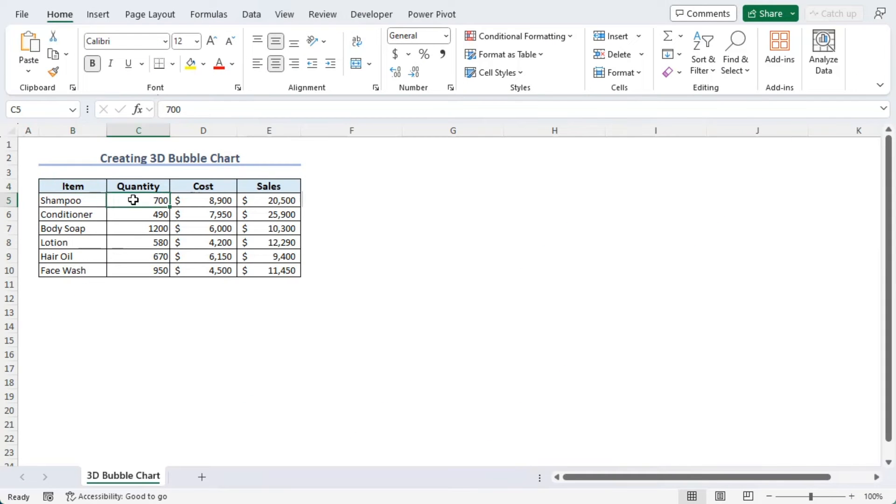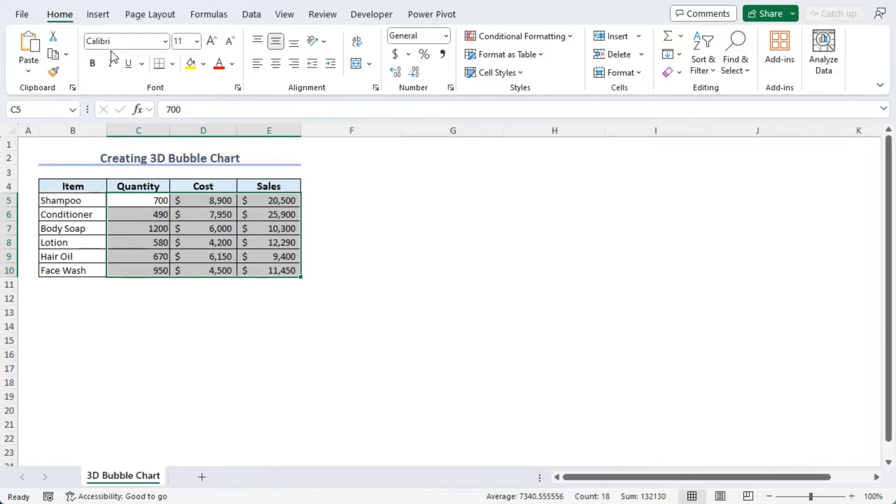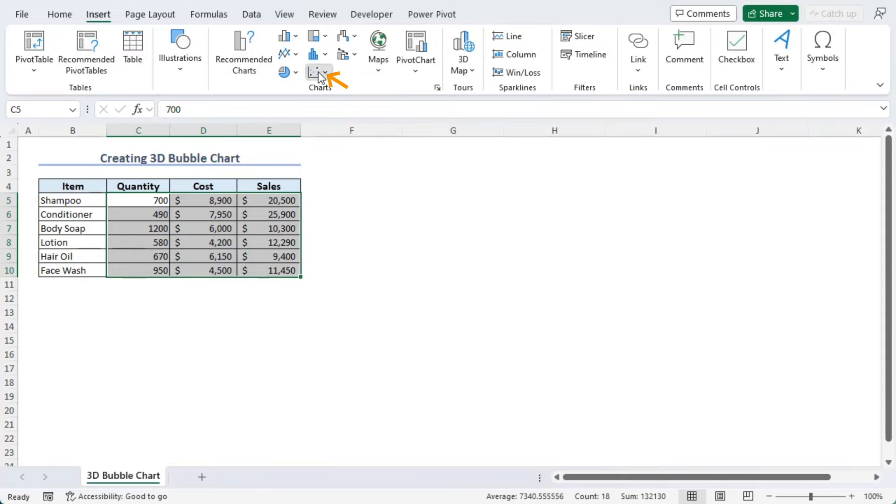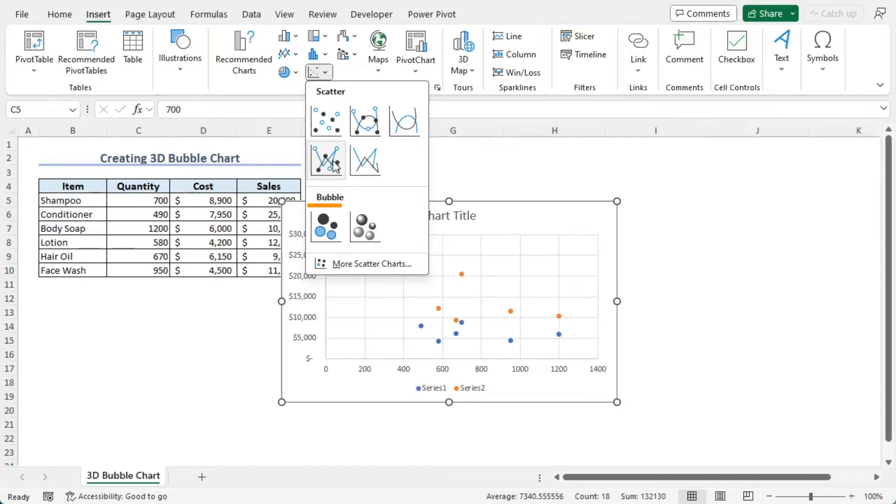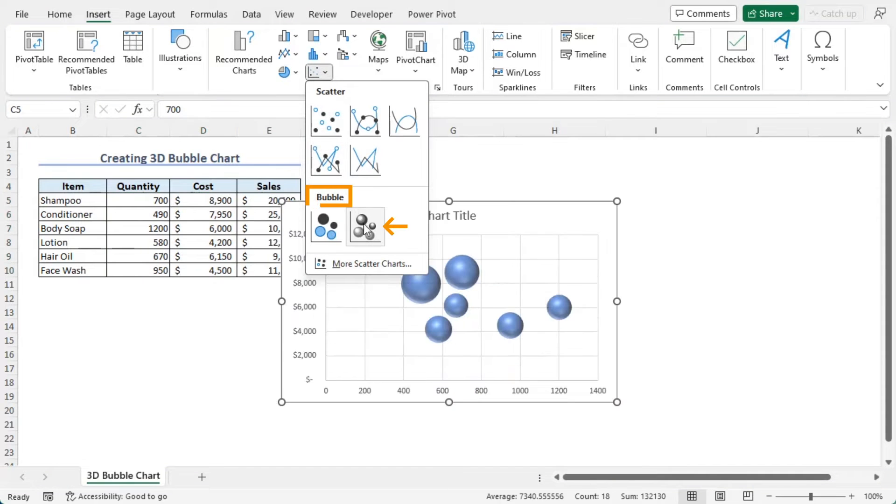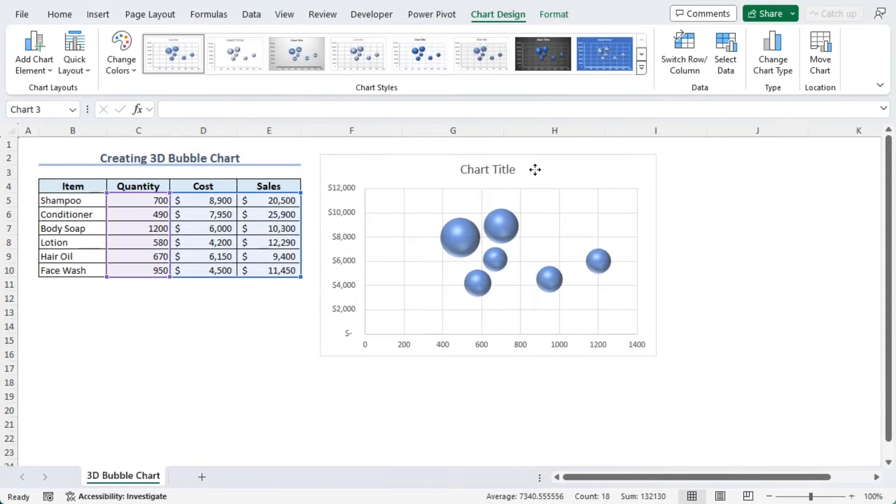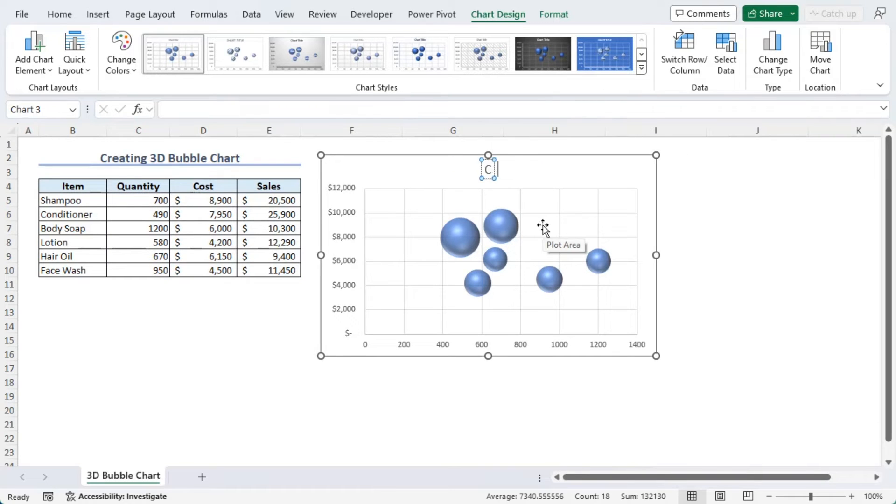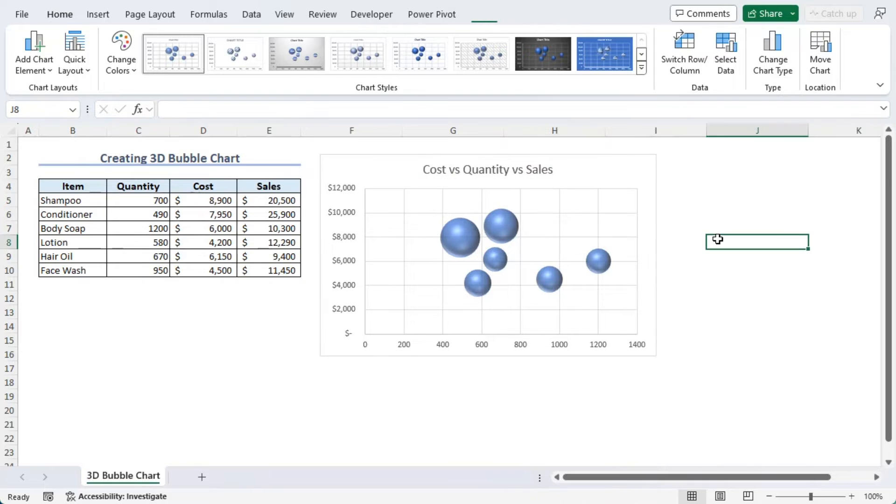Now, let's select C5 to E10. Now, go to Insert tab. From the Charts group, click on Scatter drop down. From the Bubble section, choose the second one. Let's move that here. Now, let's change our chart title into Cost versus Quantity versus Sales. There we are.